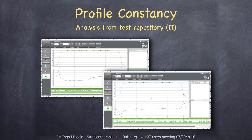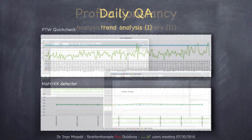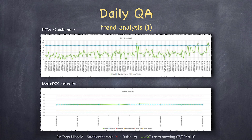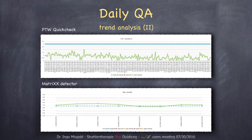The last point I want to talk about is daily QA. We use the PDW quick check device every morning for different parameters. For example, the symmetry parameter. As you can see, there's a large scatter in this data and we don't know why. We tried to measure it with different people and tried displacing the detector, but nothing helped. So we started to measure this with the matrix detector, and as you can see, there's no such large scatter. The same is true for the other machine we have. It looks like the matrix detector is much more stable in providing these parameters.